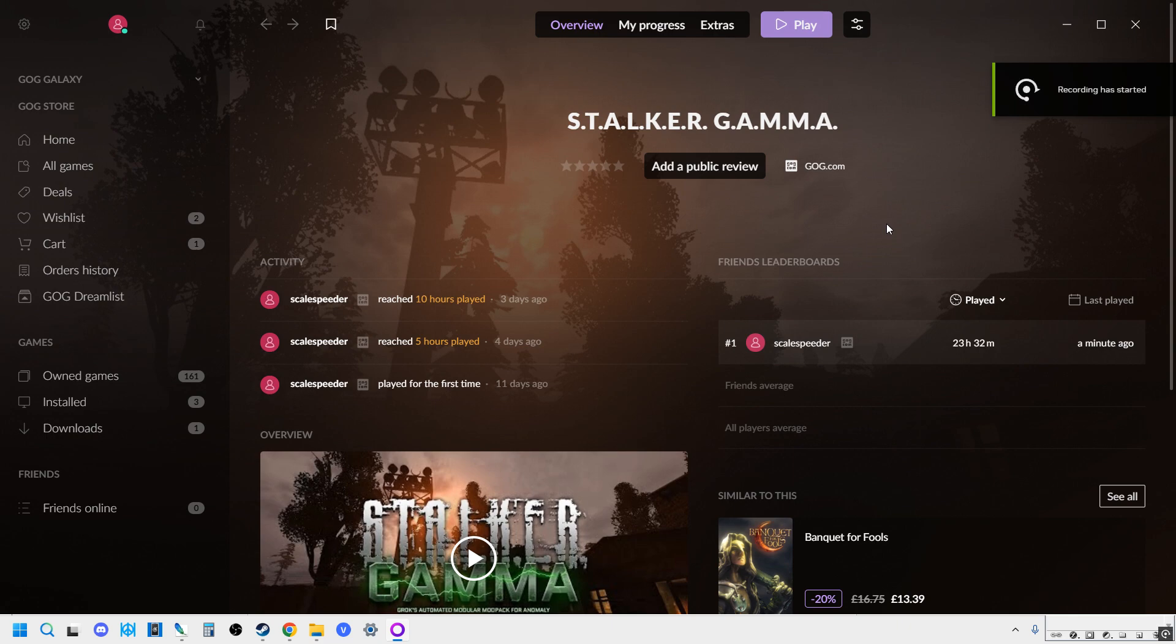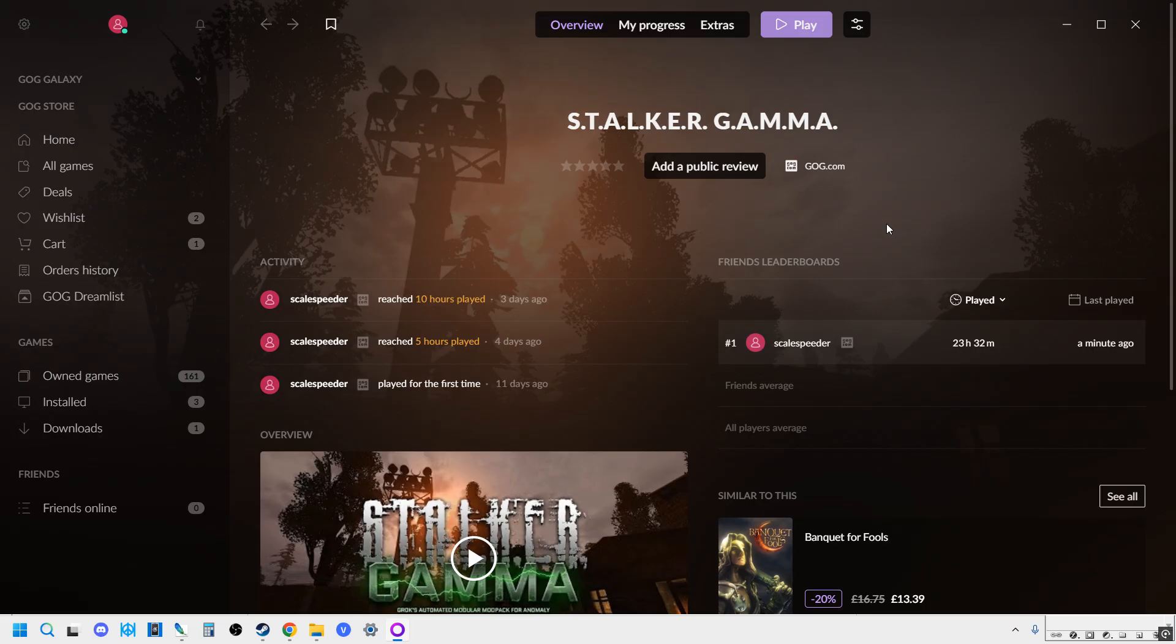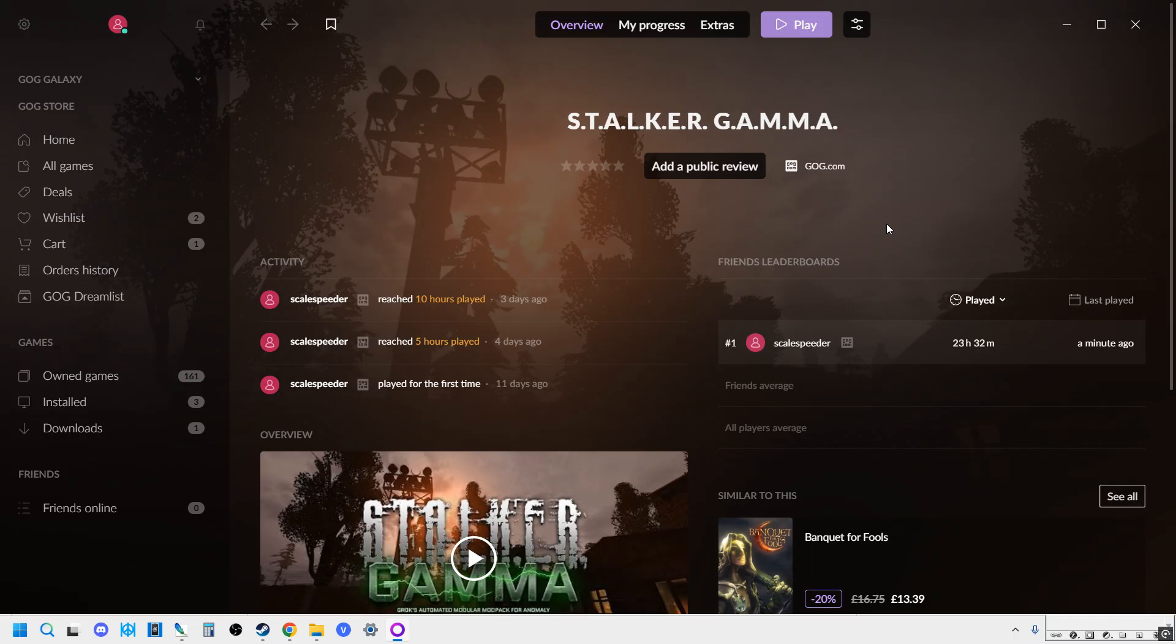Hi everybody, welcome back to Stalker Gamma. I wanted to do a quick tutorial video for everybody who's new to Stalker Gamma, probably because you've come across the amazingly easy way to install it now with the great people at GOG. Big thumbs up for this.